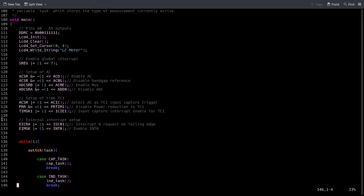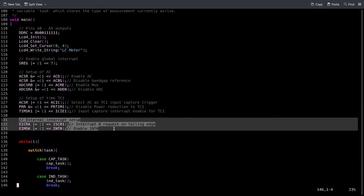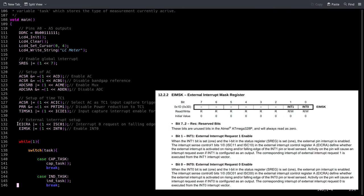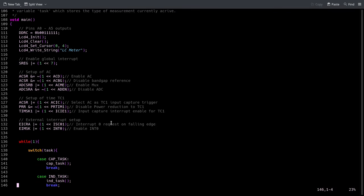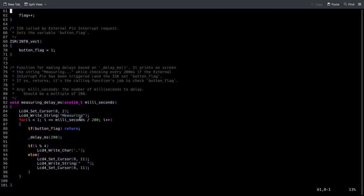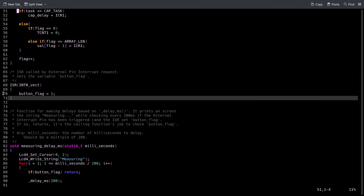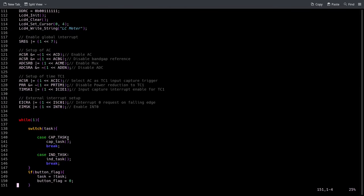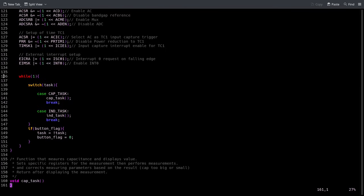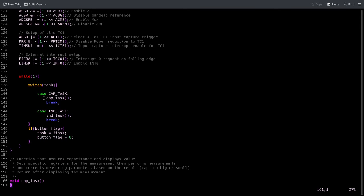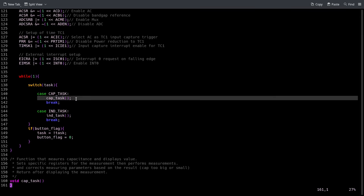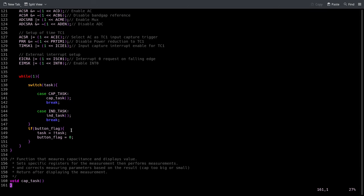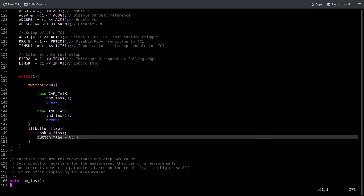Here I set up the timer counter one. This is a new thing compared to the inductance meter and it just basically enables the external interrupt so that this interrupt service routine can get called when we press the button. And then I have an infinite loop here that basically calls either the capacitance measuring function or the inductance measuring function, and if it notices that the button was pressed then it switches what the task is.